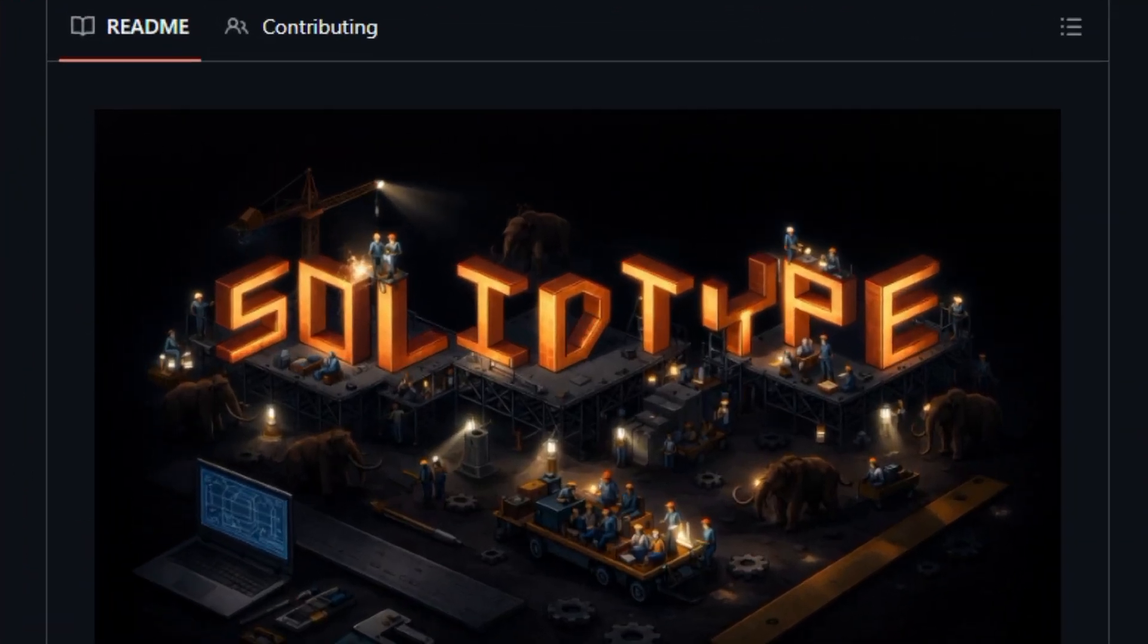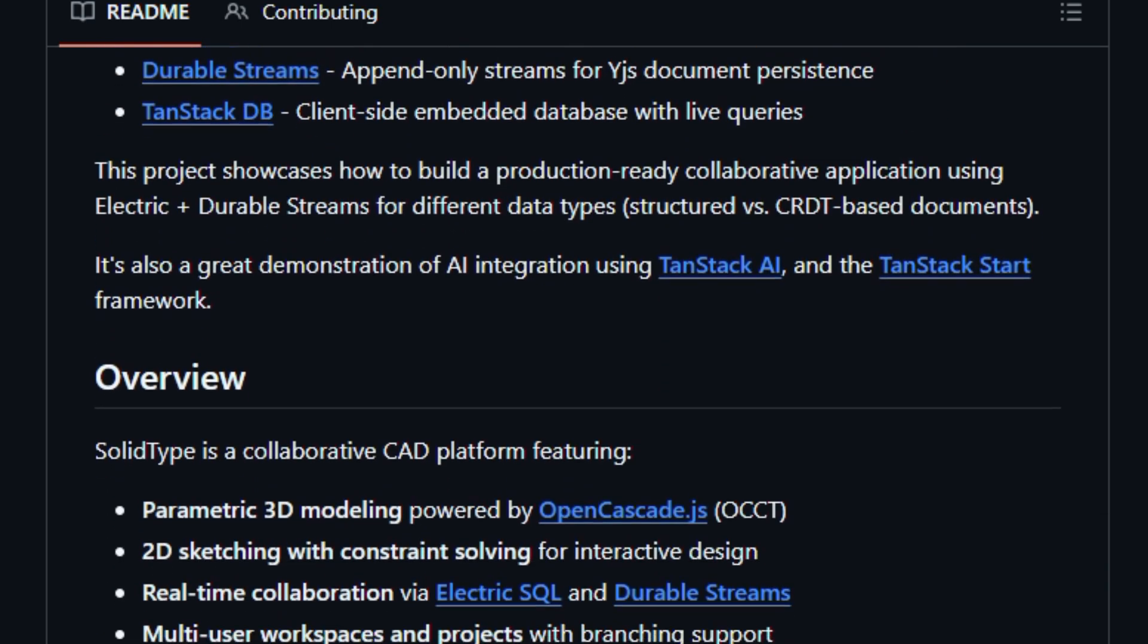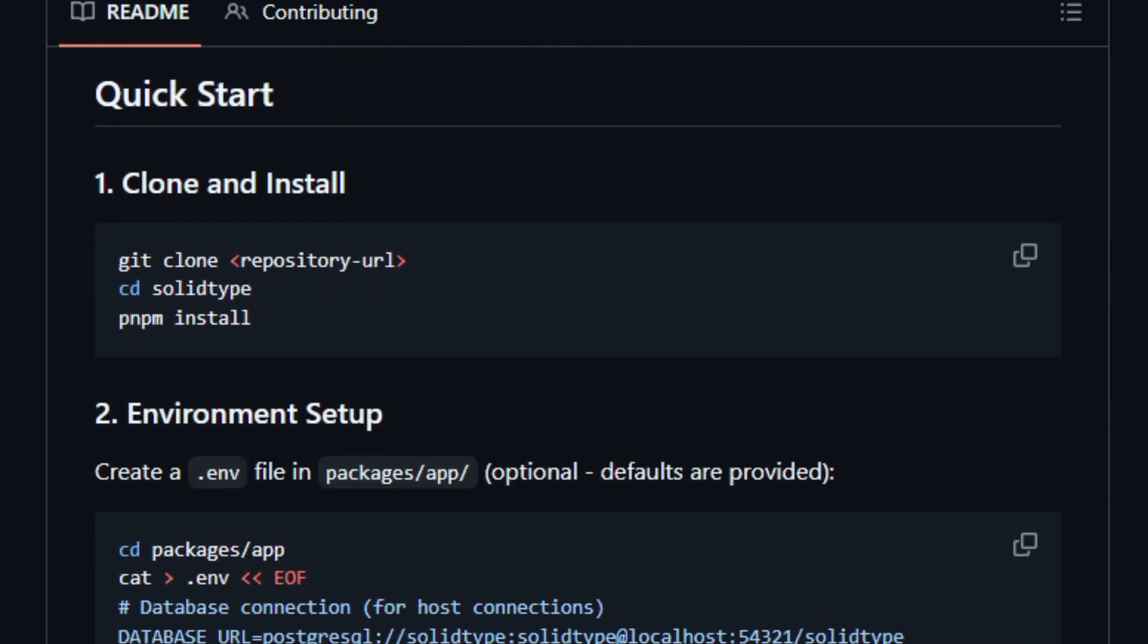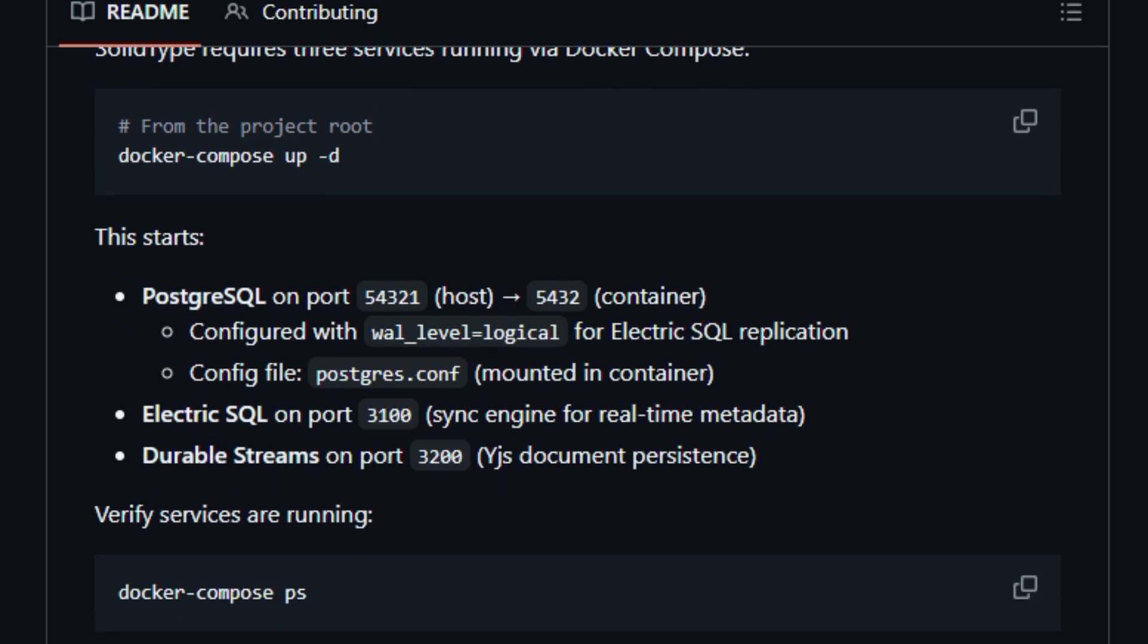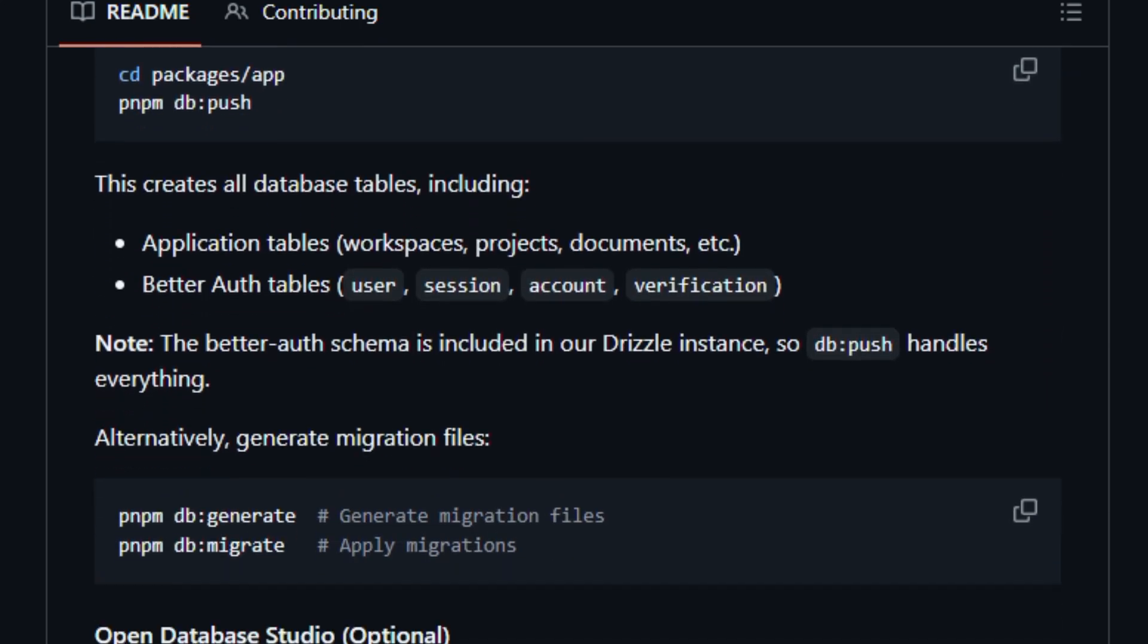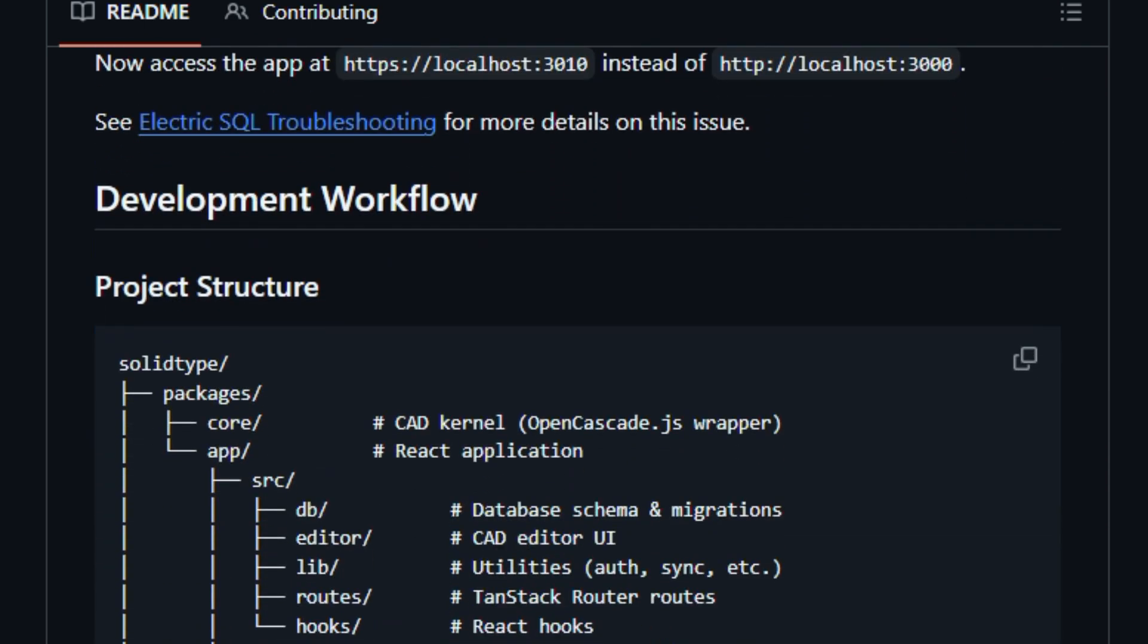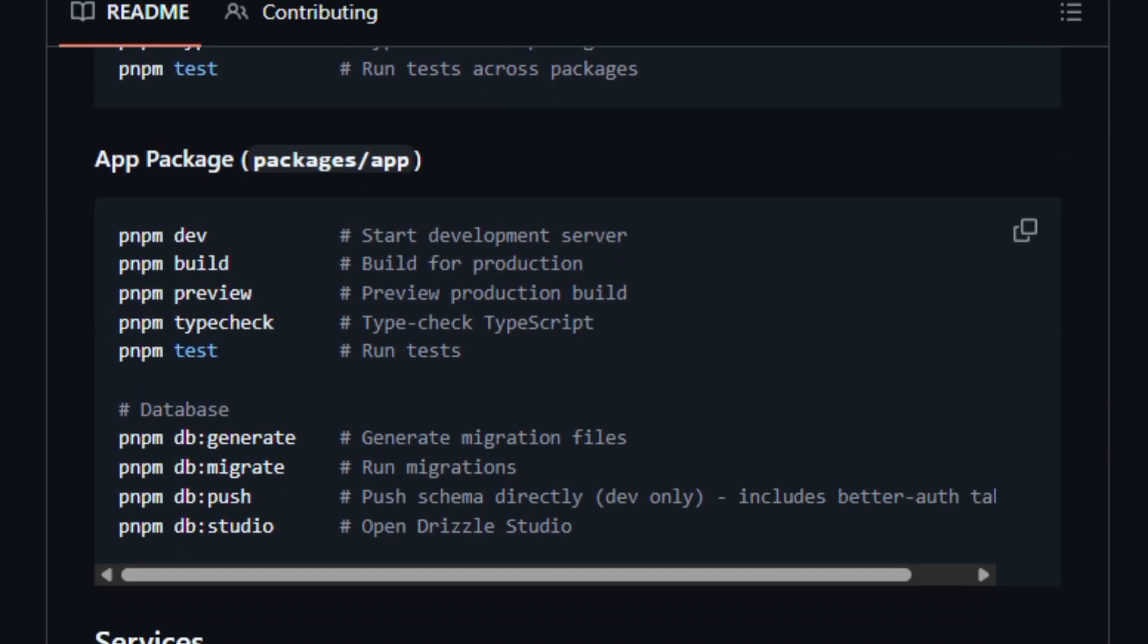It combines a browser UI with a powerful modeling kernel and sync layers so teams can sketch, constrain, and modify parts together without conflicts. Using Electric SQL for structured metadata and durable streams to persist CRDT-based model data. Built with TypeScript, OpenCascade.js powers the computational geometry, while TanStack DB brings live queries and client-side caching so designs update instantly across collaborators. It even integrates AI-assisted modeling to help automate repetitive geometry tasks.